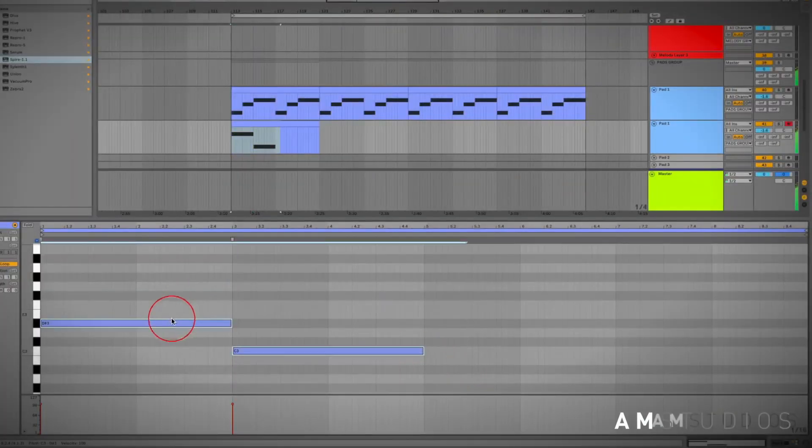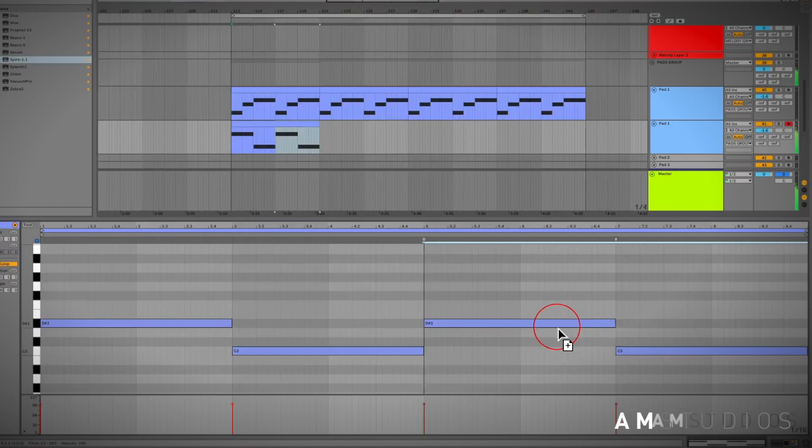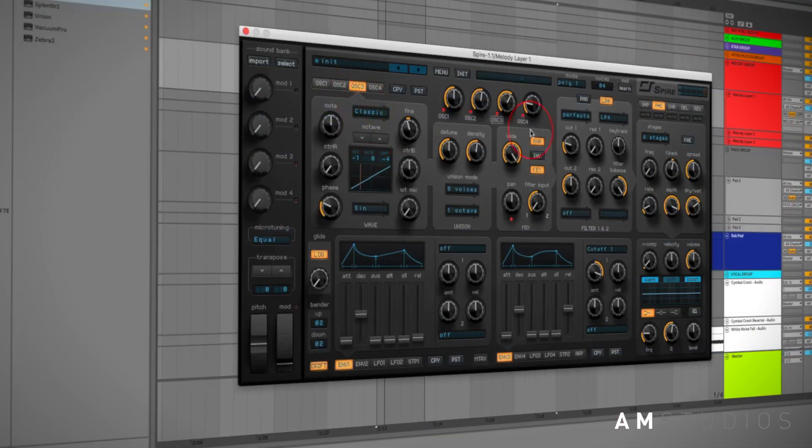This in return will help you learn much faster as a producer as you're not just seeing pre-planned sounds fit right into place.